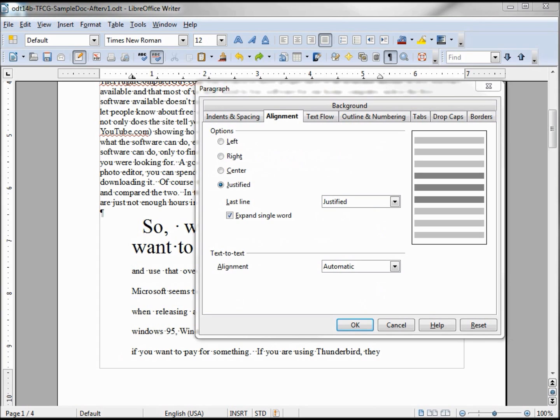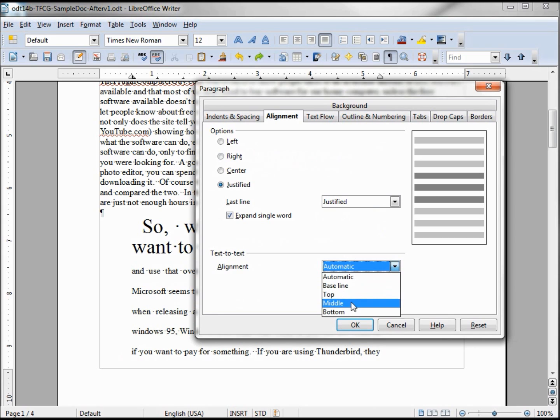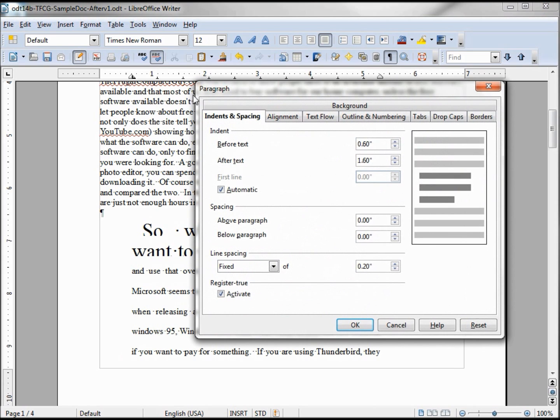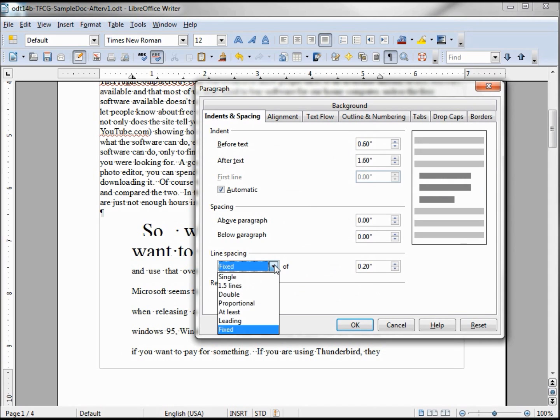This next thing, text to text alignment, is set to automatic. If we change that, let's say to the middle, what it does is it places this text in the middle. But we're having a little problem with it fighting with what we have here, our line spacing and our register true activated. If we change this to proportional...